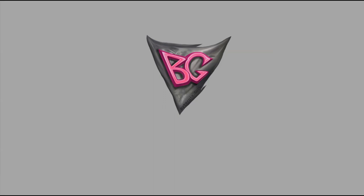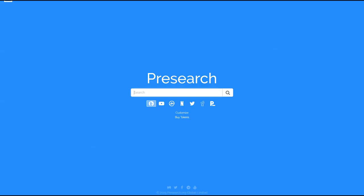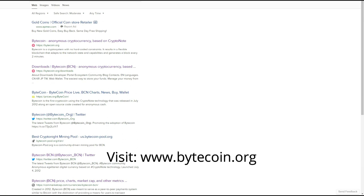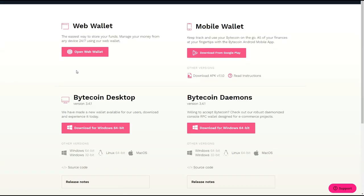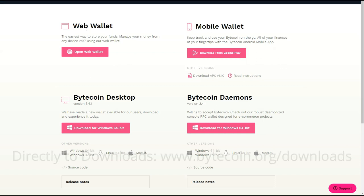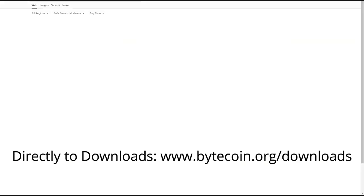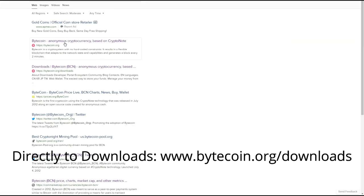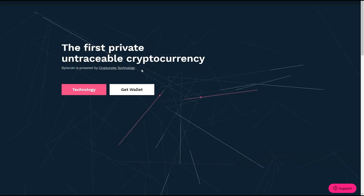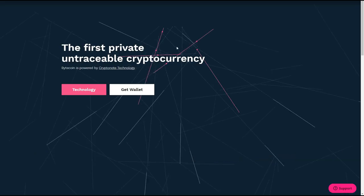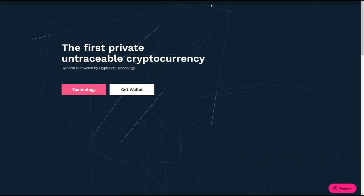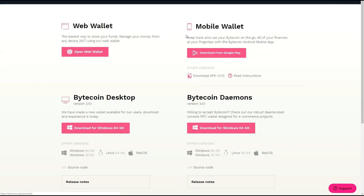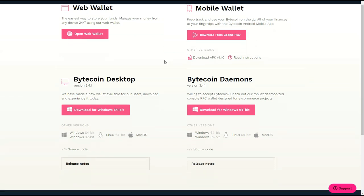First of course we're going to start off with just going to Bytecoin.org your main source. Conveniently enough you can actually go straight to downloads but if you go through the actual main page you go a little bit further up where it has downloads as a tab and it's going to lead you to the page where all of the different versions of the Bytecoin wallet are stored.